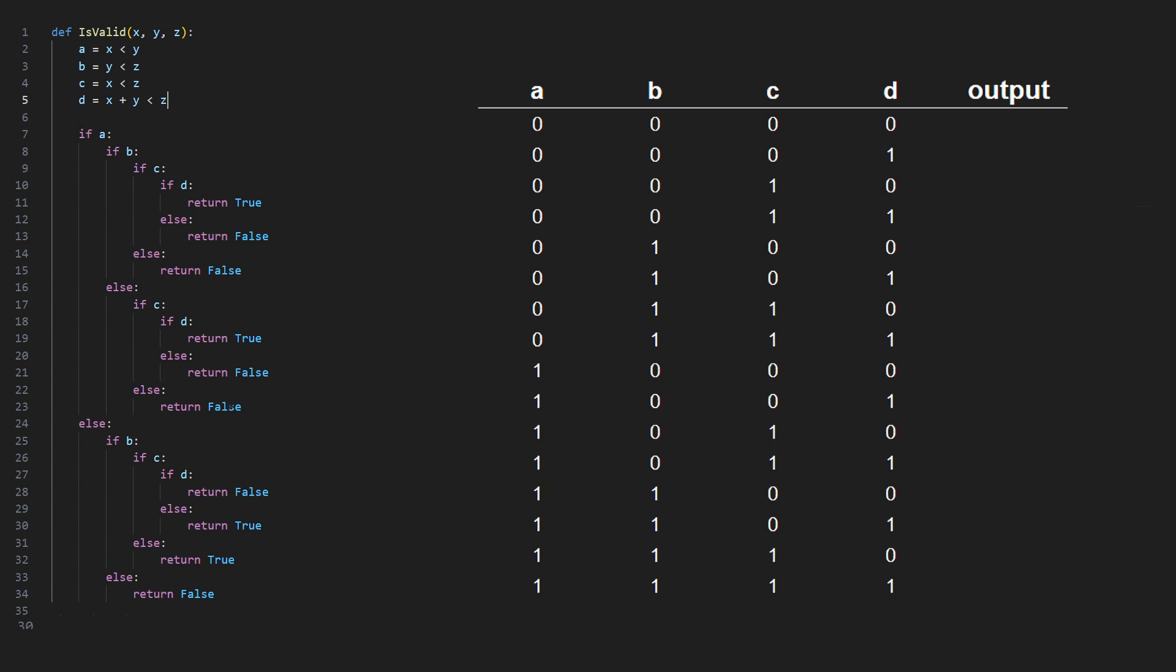To build out the truth table we need to follow the code along and map out every instance in which the return can be true. There are possibilities where we don't care what the output is. In this case we're just going to mark them all as zero or false.